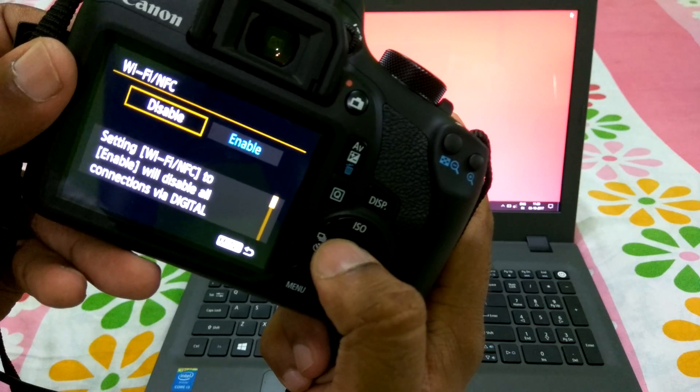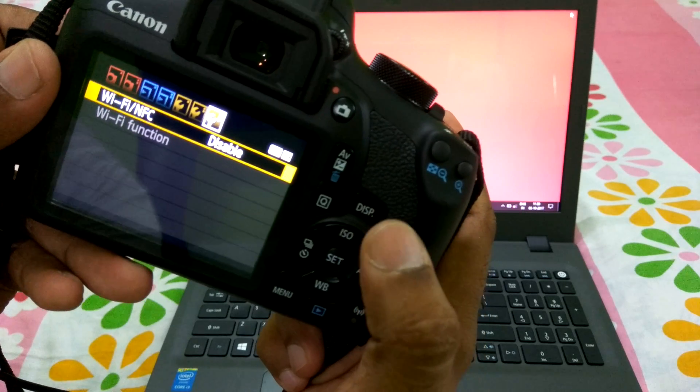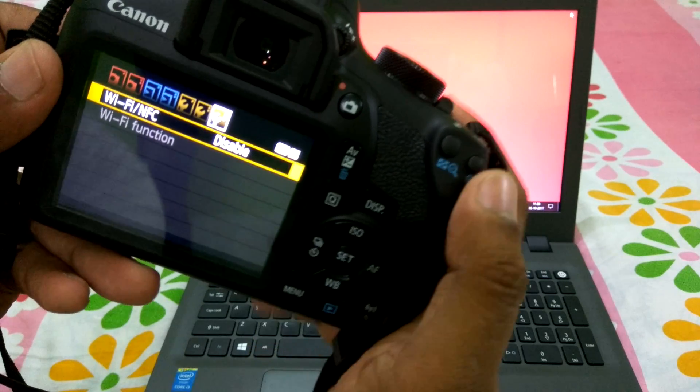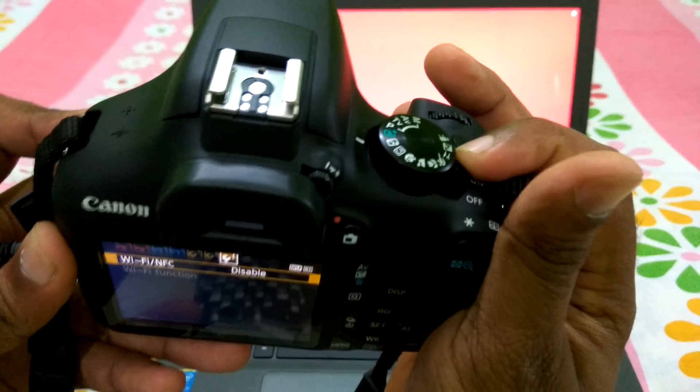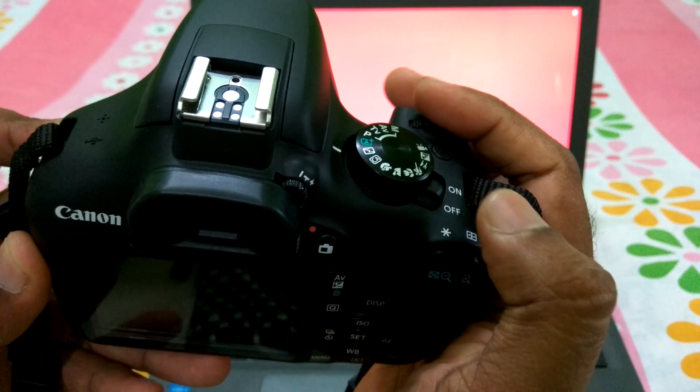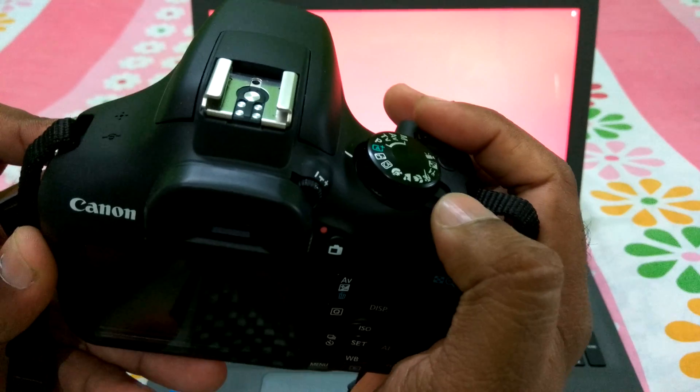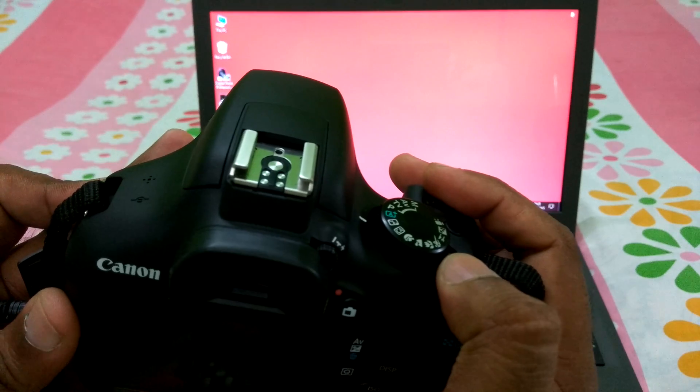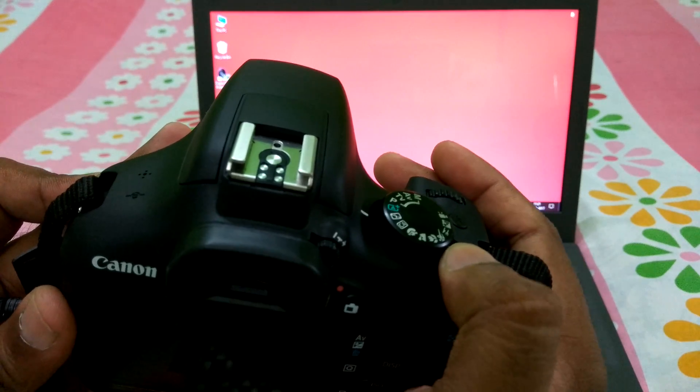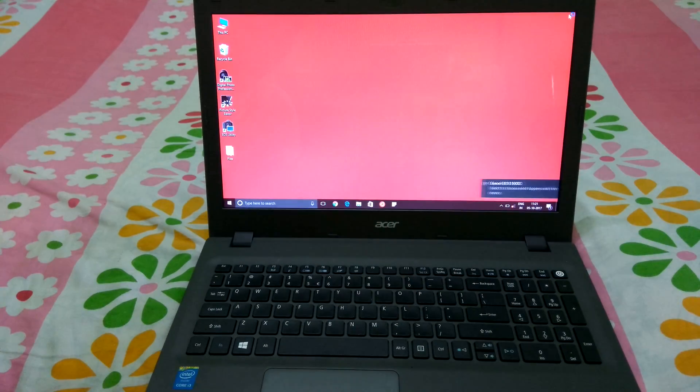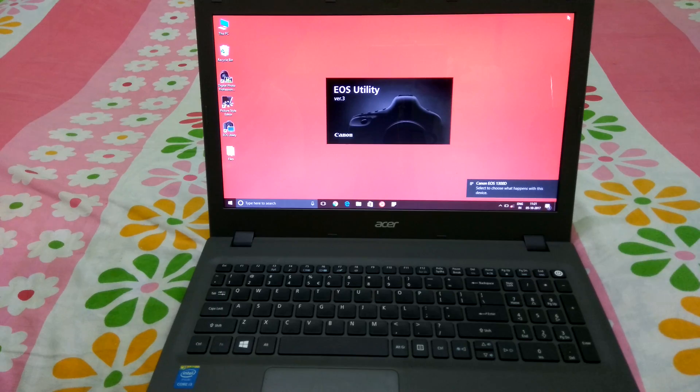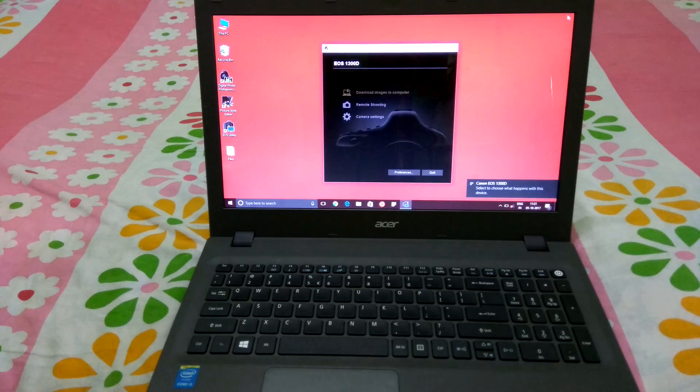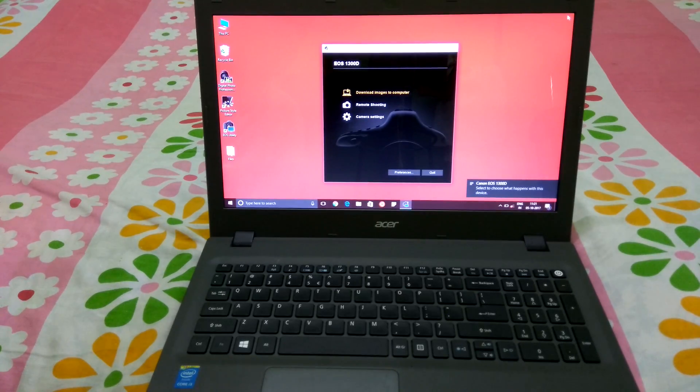All you got to do is disable it. Once you disable it, you got to turn off your camera. Now turn on the camera, and you can see and hear that the camera got connected to your laptop.